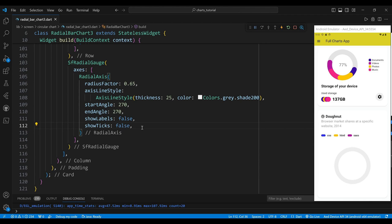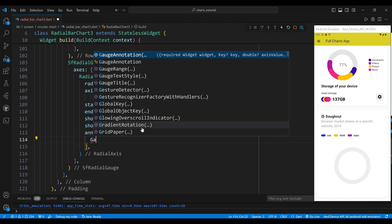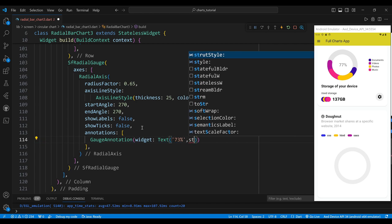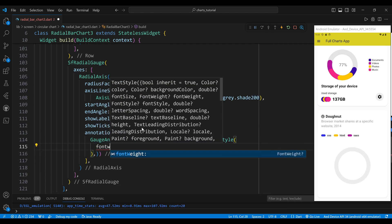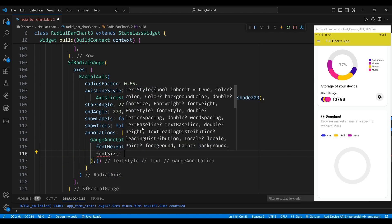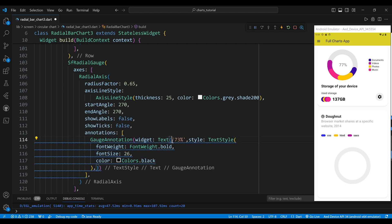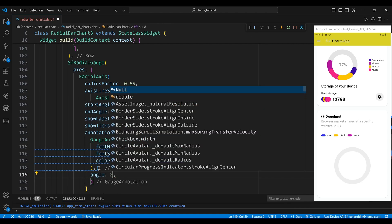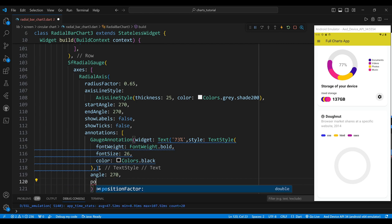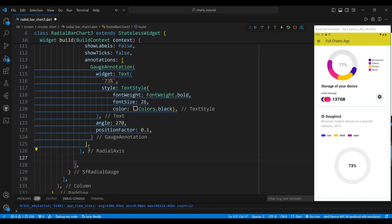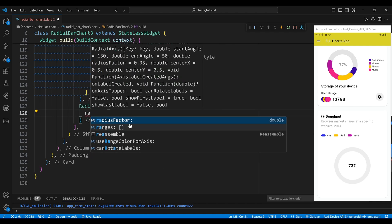We set the show ticks property to false and the show labels property to false which means that we do not show any ticks or labels on the axis. We also add a single annotation of type gauge annotation which is a widget that can be placed on the gauge. We set the widget property to a text widget with a value of '73%' which is the percentage of the browser market share. We set the style to font weight bold, font size 25 and color black. We set the angle property to 270 and the position factor property to 0.1 which places the annotation at 10% of the radius from the center.